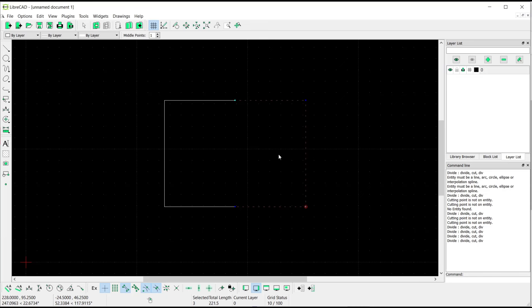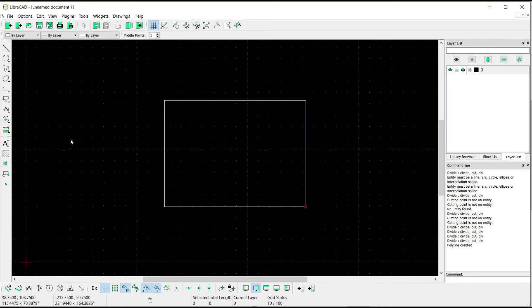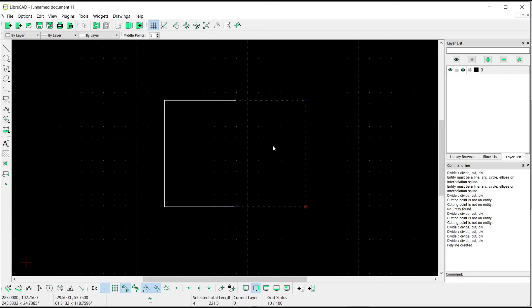Click on Create Polyline from Existing Segment so it will be set into polyline. Okay, that's it.